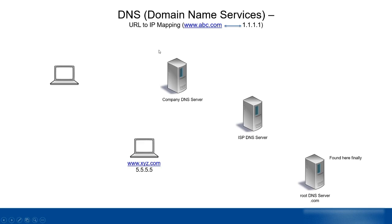How does this URL to IP mapping happen? For example, let's suppose we have a laptop and it wants to send data to xyz.com.